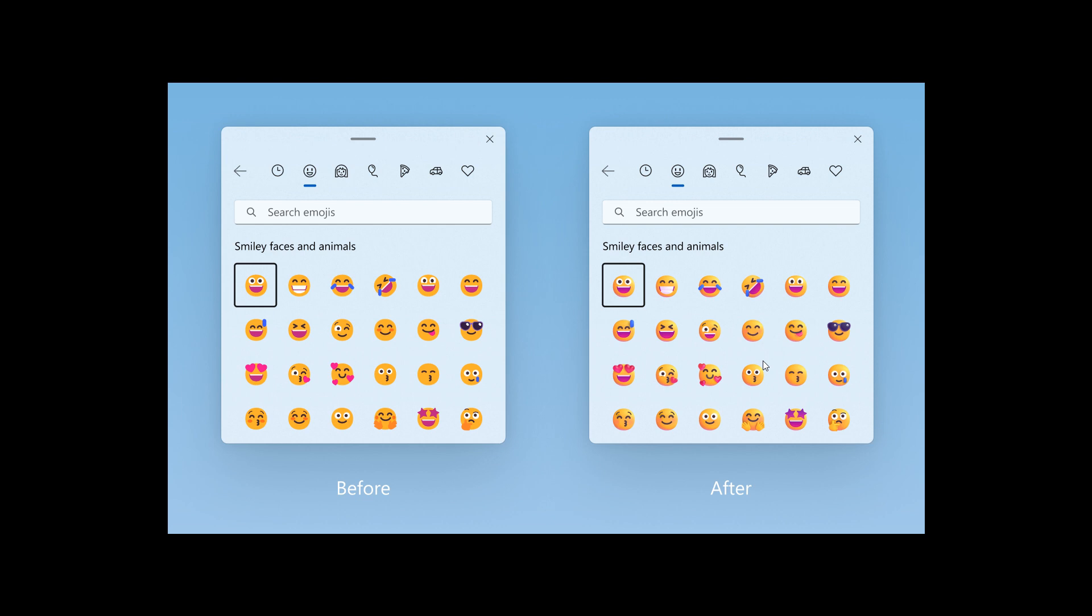Then, moving on to the next, this actually started rolling out in last week's flight to the beta channel, which is the new settings homepage, which we are expecting to see roll out with the 23H2 feature update shortly, which provides an overview of your device, gives you quick access to key settings, and helps manage your Microsoft account.